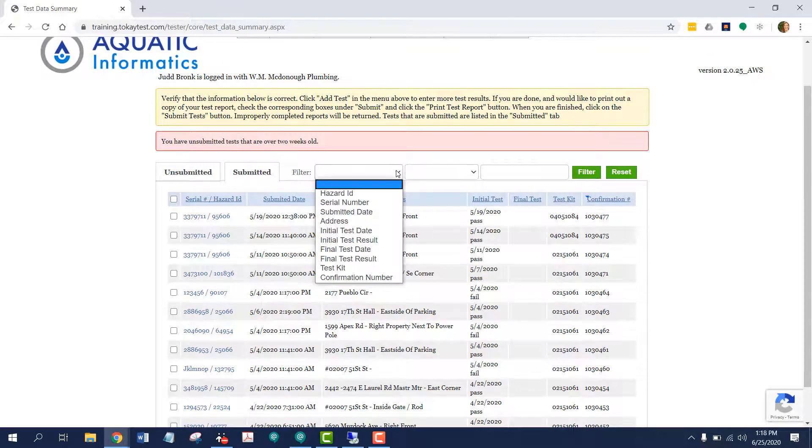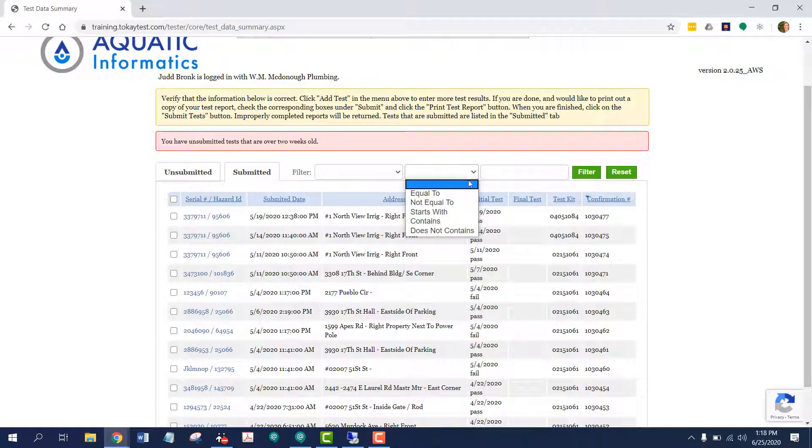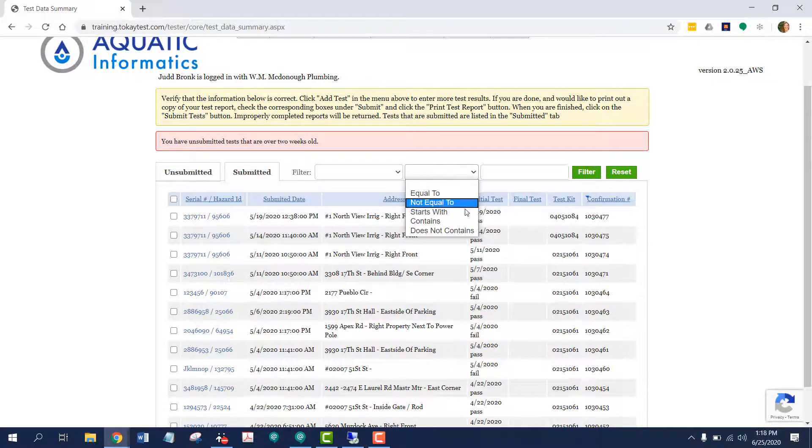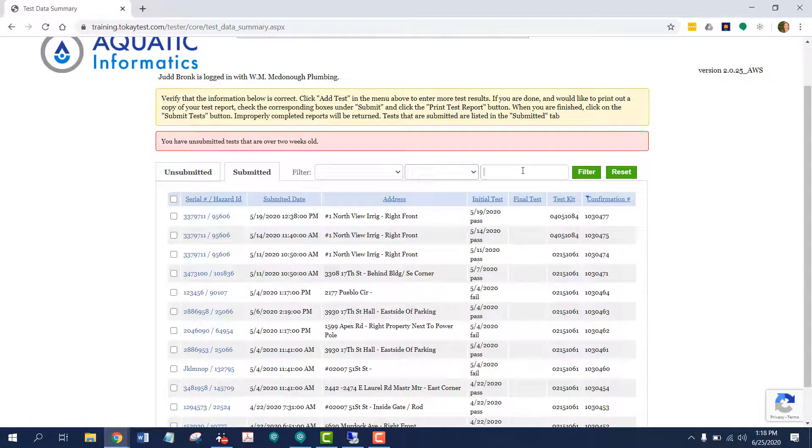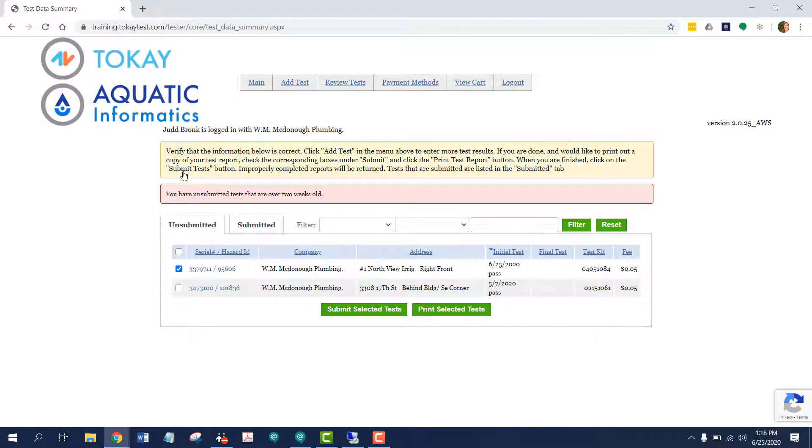I can also filter for them on these pieces of information. I can choose to say equal to that, not equal, starts with contains or does not contain, and then I would type in that piece of information and press filter. Back to the unsubmitted tab.